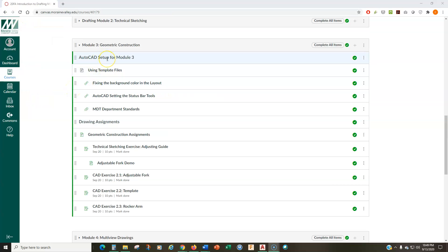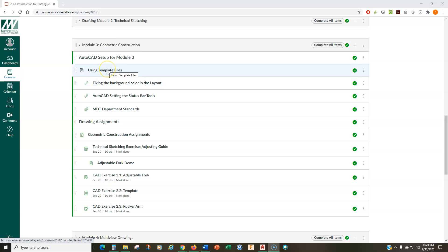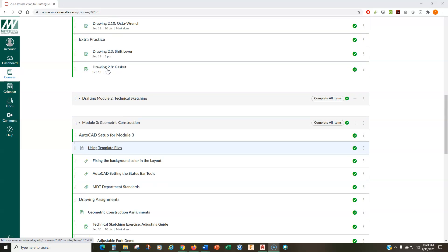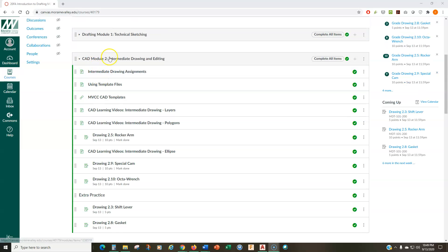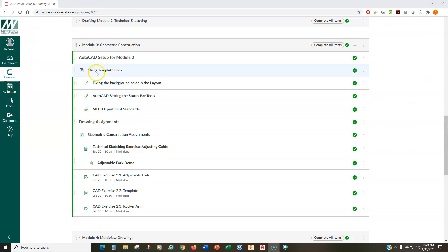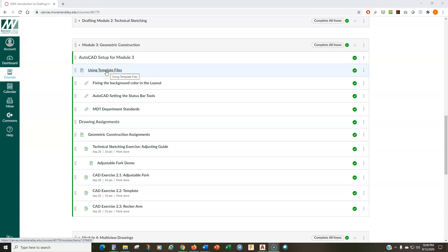So, the best way to get started with module 3 is to first make sure that you have your template files loaded and ready to use. You should have already done this from CAD drawing module 2, but I've also repeated the template file videos and instruction page in module 3, so you'll be able to refresh your memory. And if you didn't do it properly with CAD module 2, then you can re-attempt it and make sure everything's good. So, get your template set up.